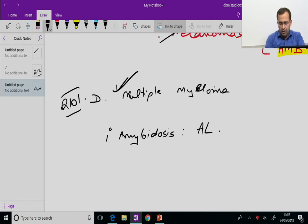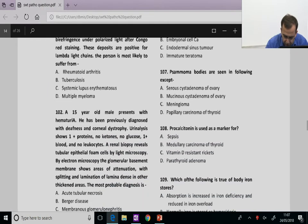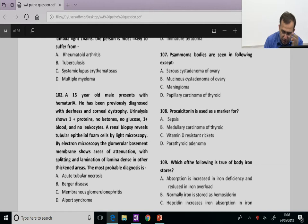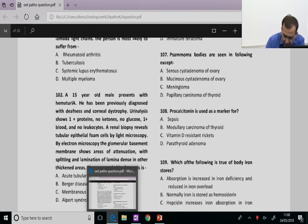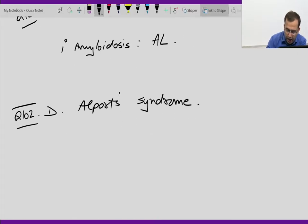Question 102: 15-year-old male with haematuria, deafness, corneal dystrophy, renal biopsy showing tubular epithelial foam cells, electron microscopy showing splitting and lamination of lamina densa — this is the diagnostic hallmark of Alport's syndrome. Answer is D, Alport's syndrome.